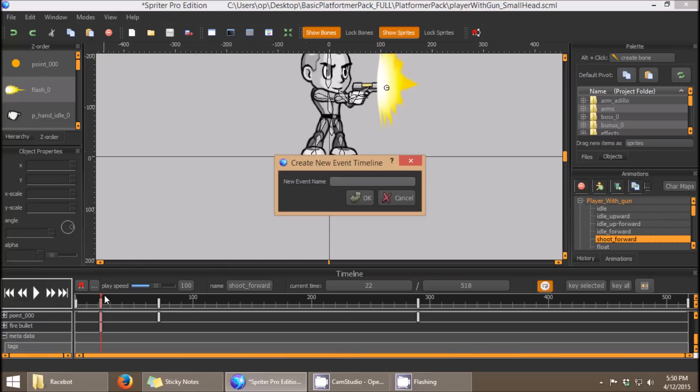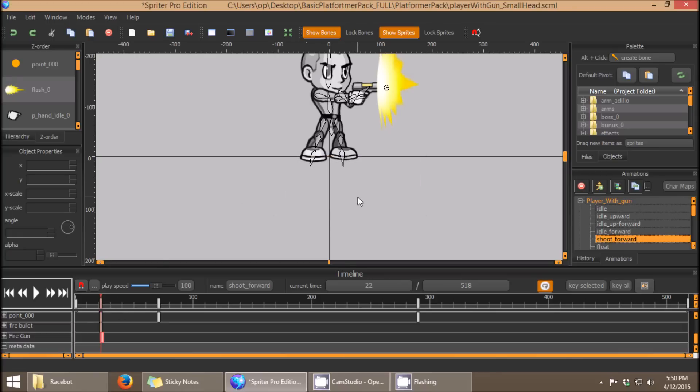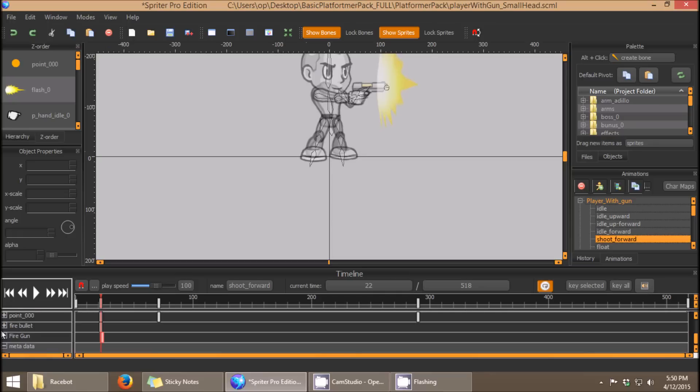So it's going to place this event exactly where I scrubbed it to on the timeline, so I'm going to call this fire gun. When I click OK, you'll see that it added near the bottom of the timeline above metadata. It created a timeline specifically for this event trigger.